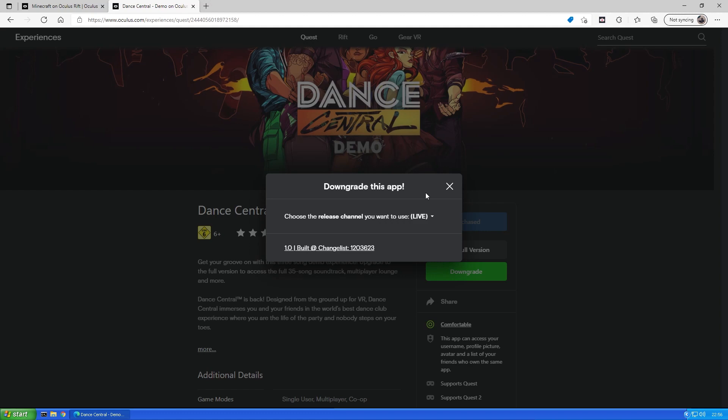To start the downgrading process, click on the downgrade button and choose the version you want to download. If you can't find the version you are looking for, it might be worth it to change the release channel to something else.